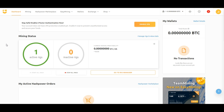Congratulations! You've mastered NiceHash miner. If you found this comprehensive guide helpful, show your support by giving it a thumbs up and sharing it with fellow miners. Questions or need clarification? Drop them in the comments below. Stay tuned for more in-depth tech tutorials, and until next time, happy mining!